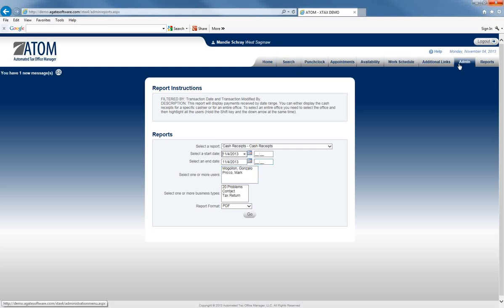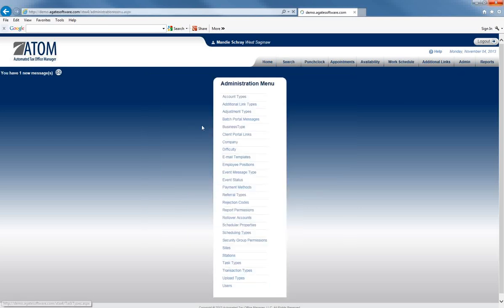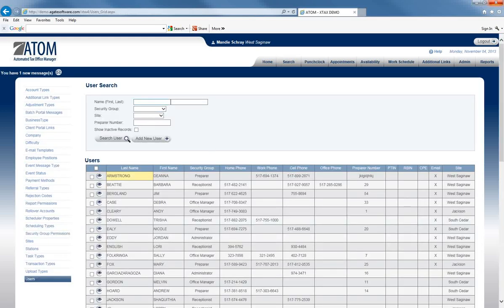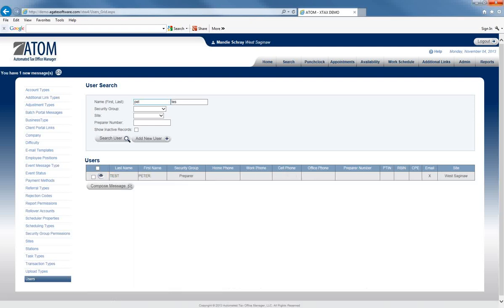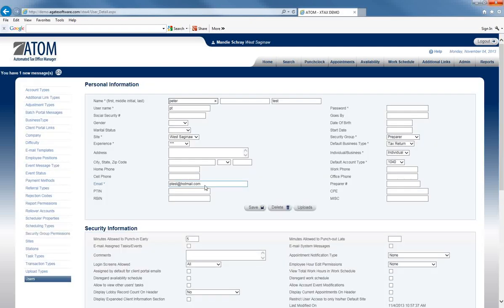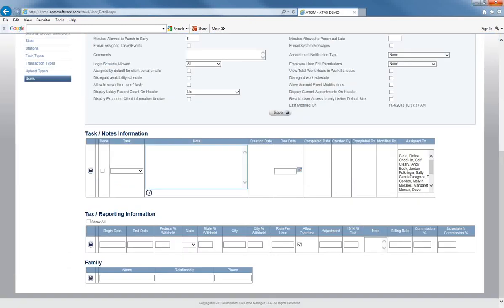If I go back to my users page for this user, we will search for Peter Test. This will get us back to his user page, and now if we put a Begin Date and an End Date in here, you will see how his information will now show.